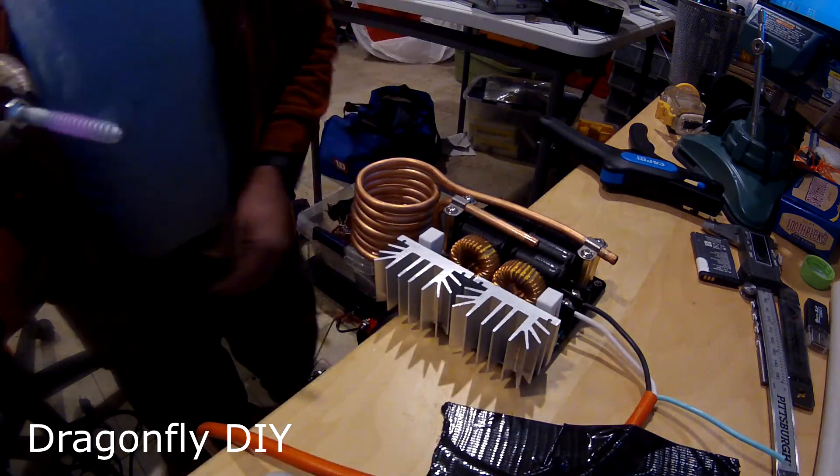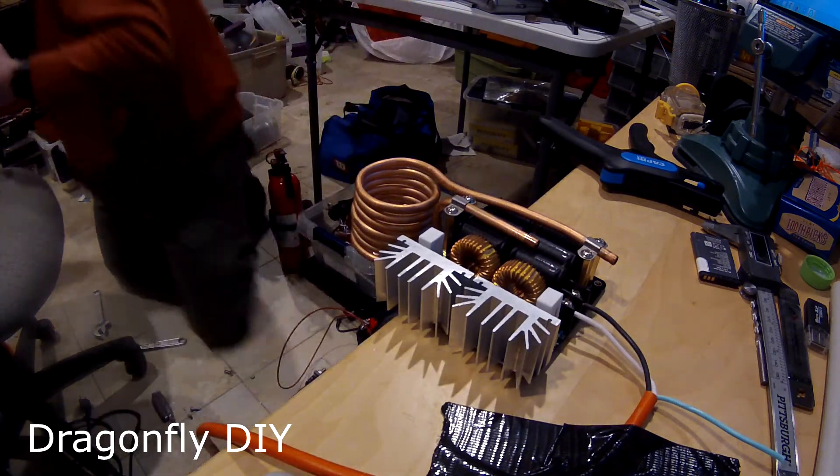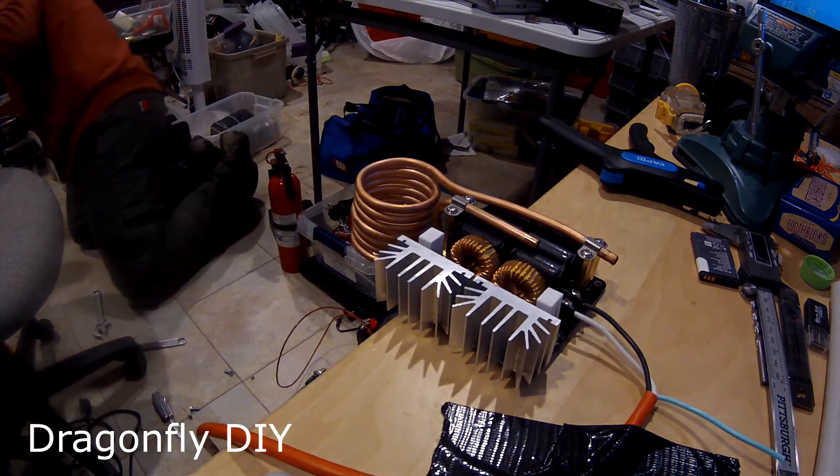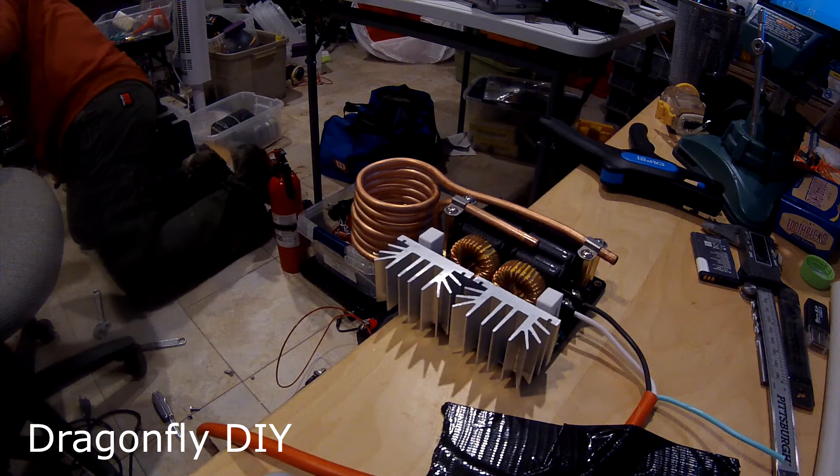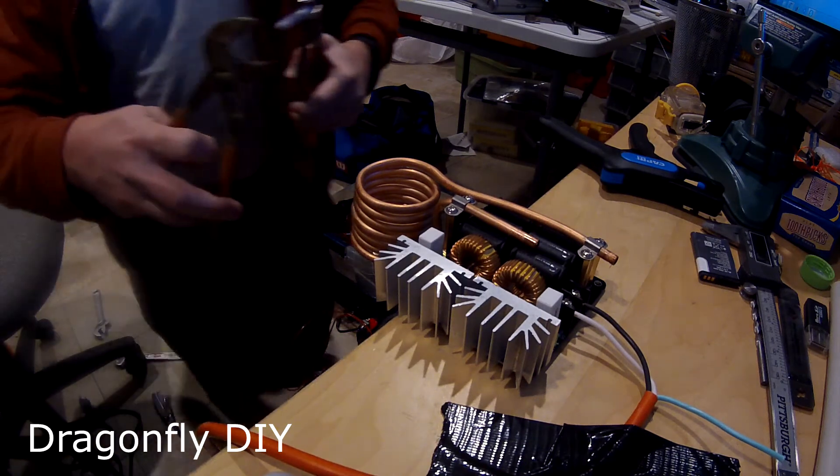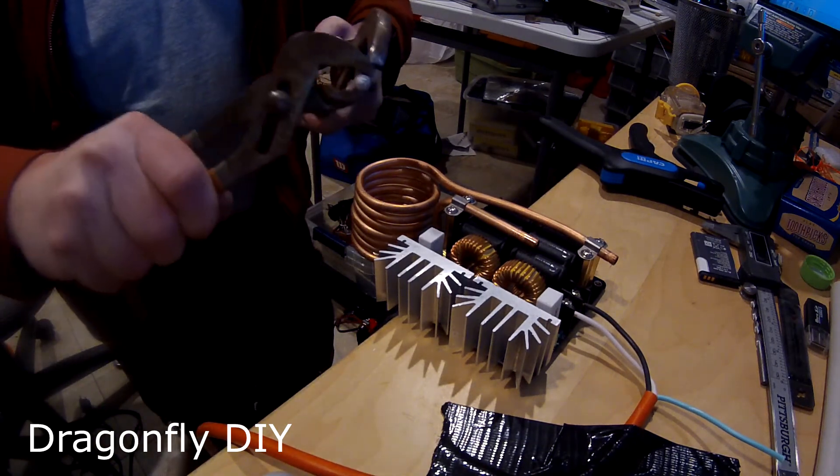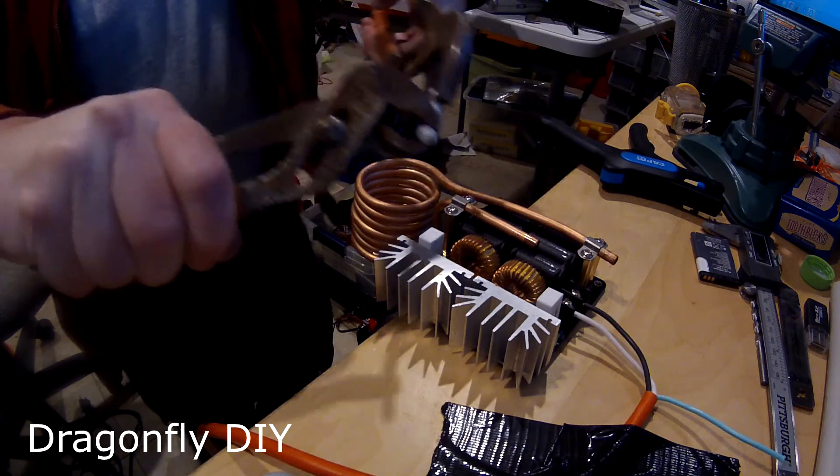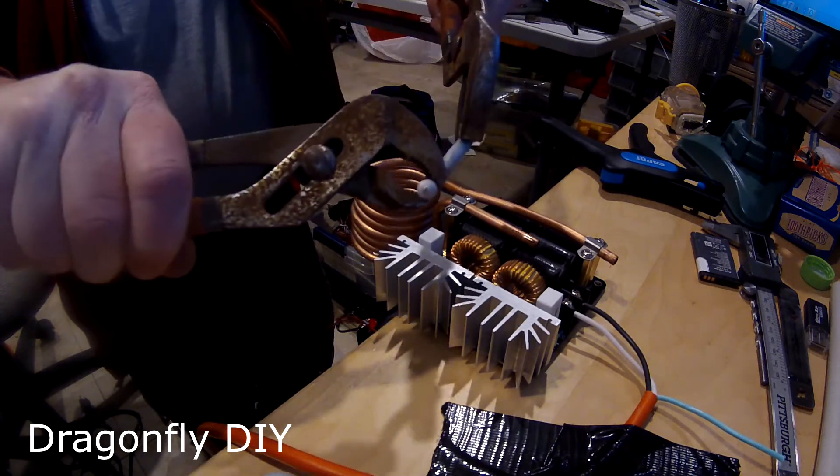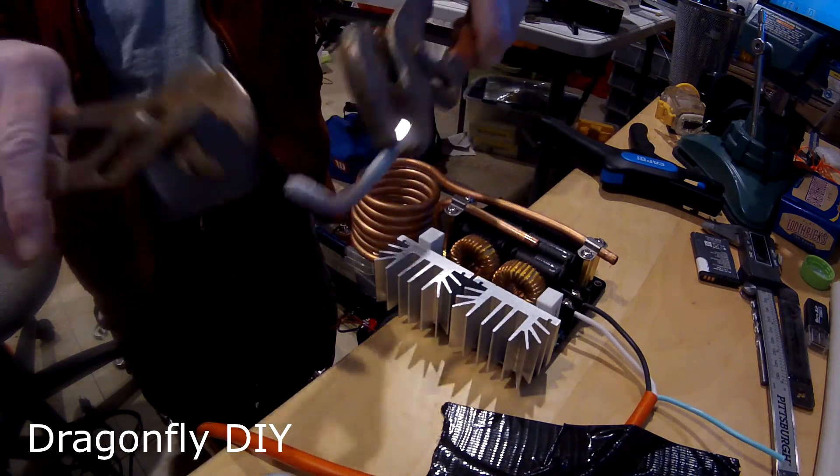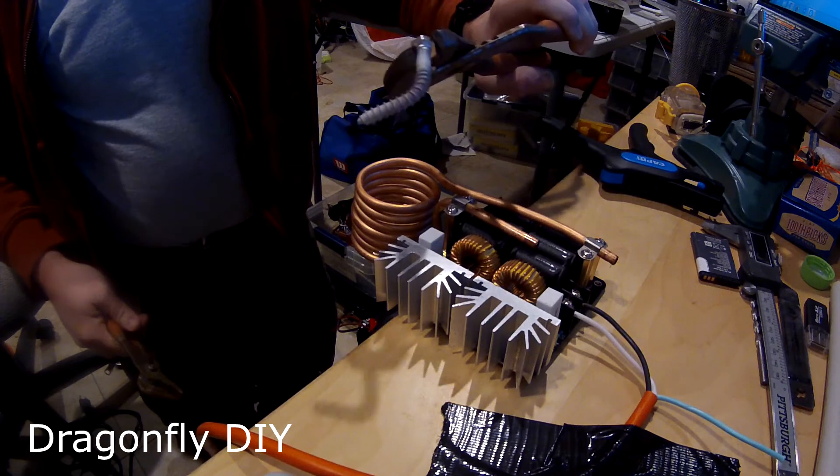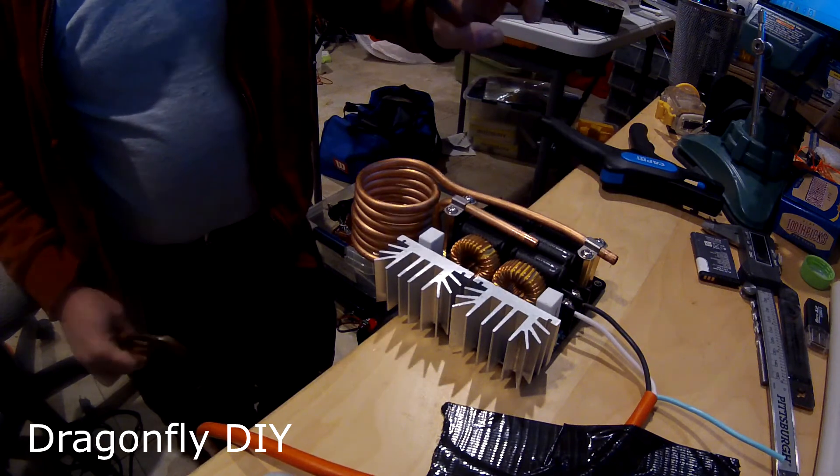There we go. Let me see if I can... I've got a pair of pliers. There we go. Look at that. That's a success.